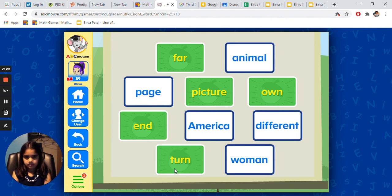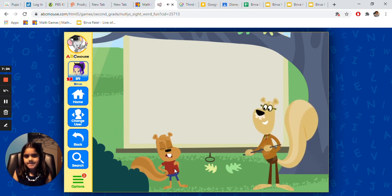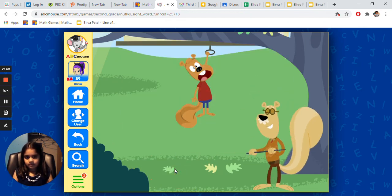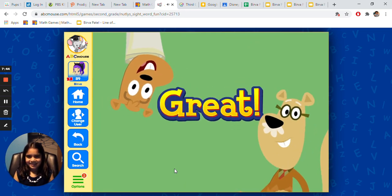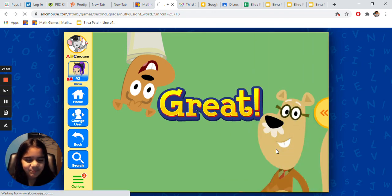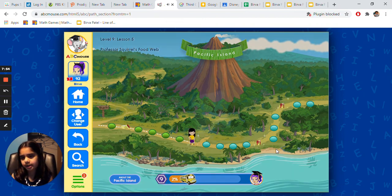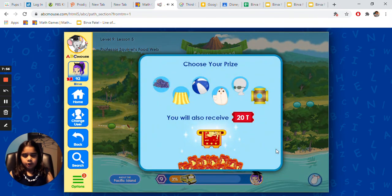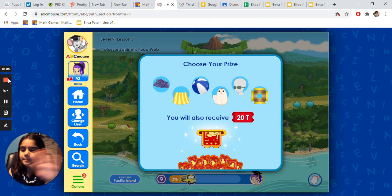Good. How's it going? Great job. I'm quite impressed. Thanks Professor. So funny. I think we'll do more next time, but I hope you enjoyed doing ABC Mouse with me and I will see you next time. Bye!